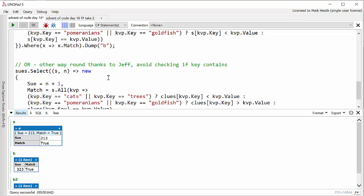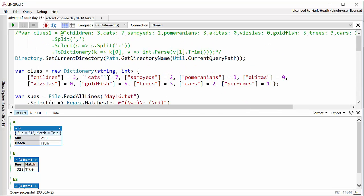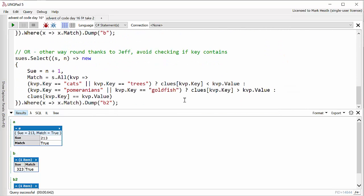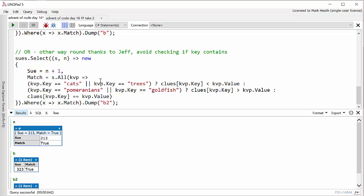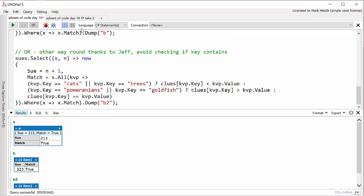Because our clues contain all possible keys whereas the facts we know about the Sues only contain a subset of these keys. And so as we'll see when I look at the F# code now I take advantage of that insight to make the code a little bit simpler.